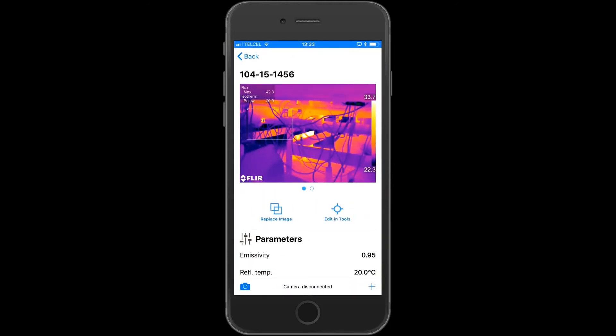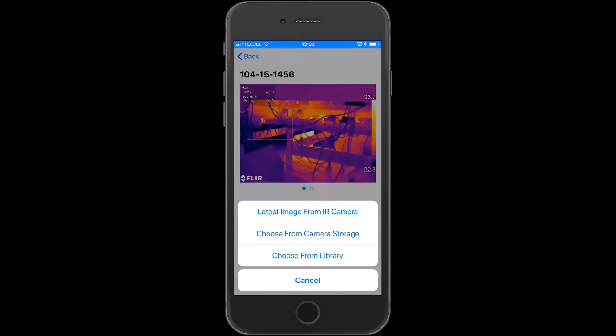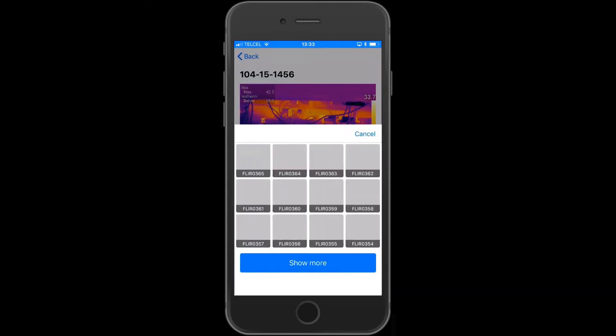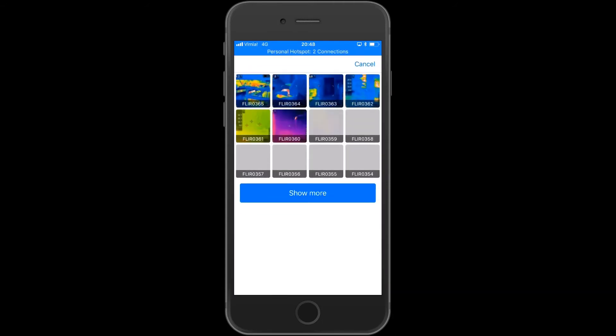To use another image, replace it. You can either choose the latest image taken with the camera, select an image from the camera storage, or upload one from your photo gallery.